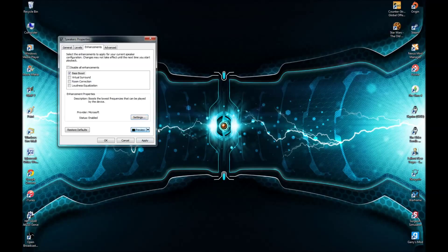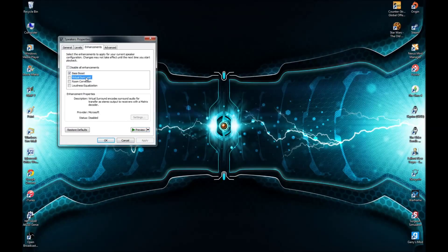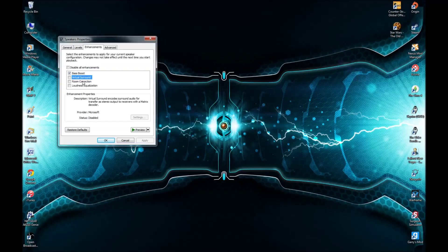You can click Preview — I put Chimes on — and then click Apply. Virtual Sound basically makes it so that if you have a headset, it will sound like surround sound, but it will make the overall quality a bit lower.